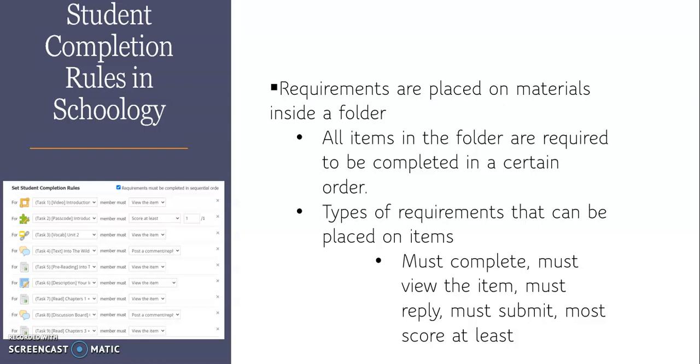In this video, we're going to take a look at what student completion rules are in Schoology and how you can apply them to your folders within Schoology for your students.